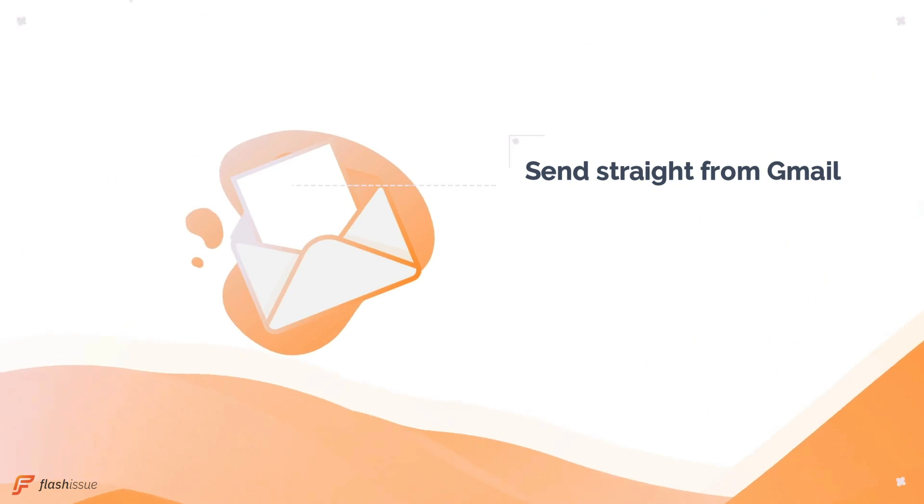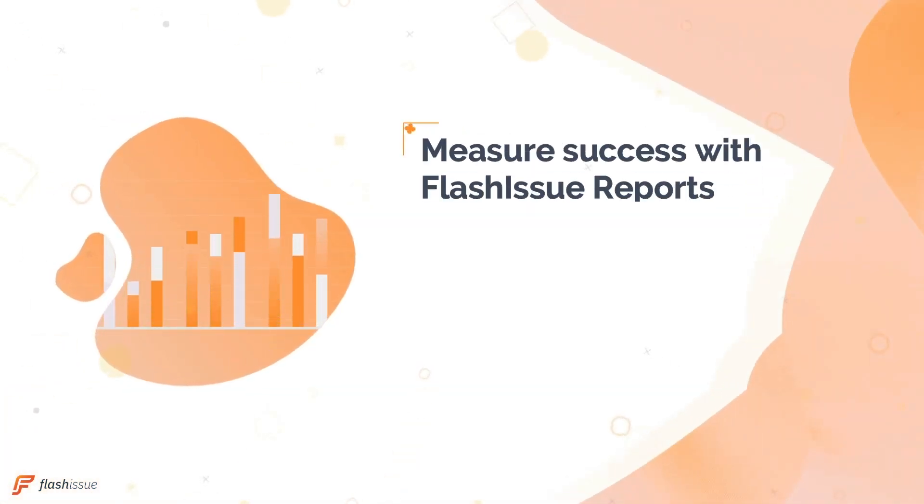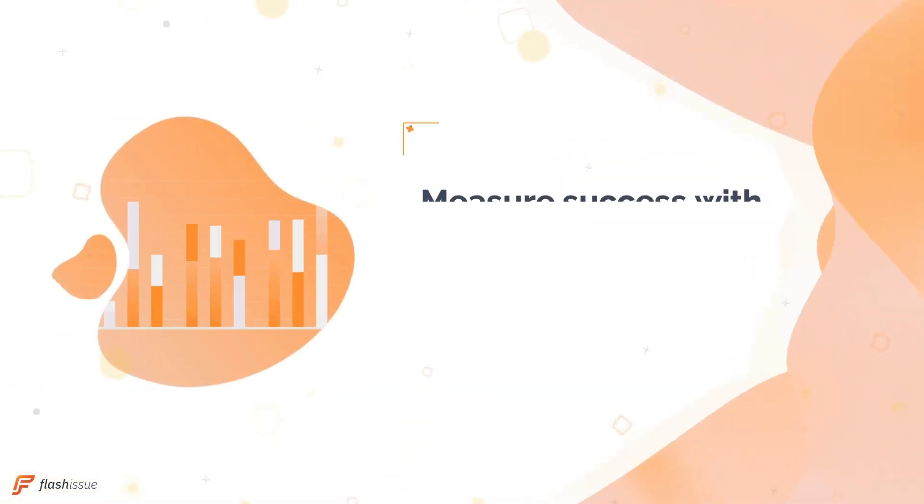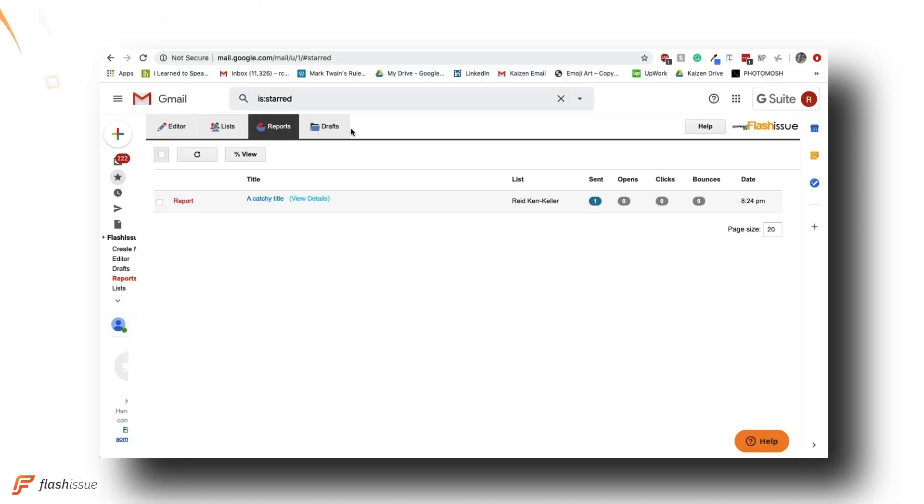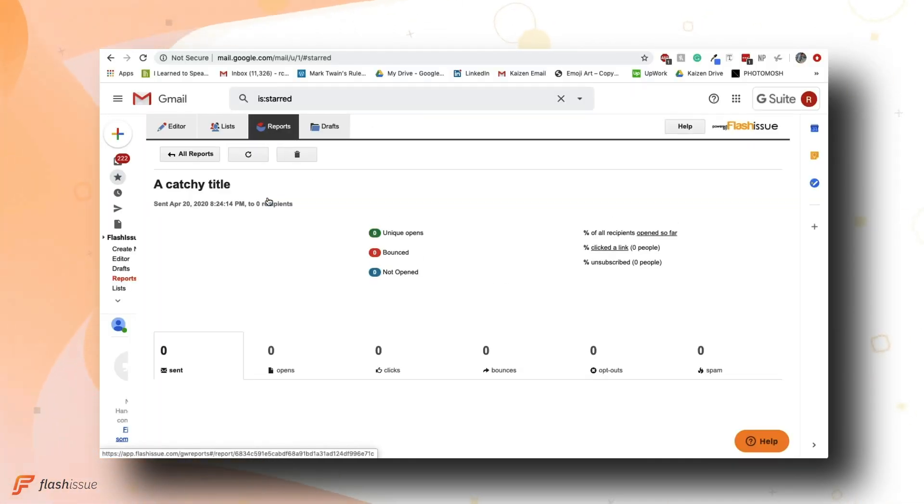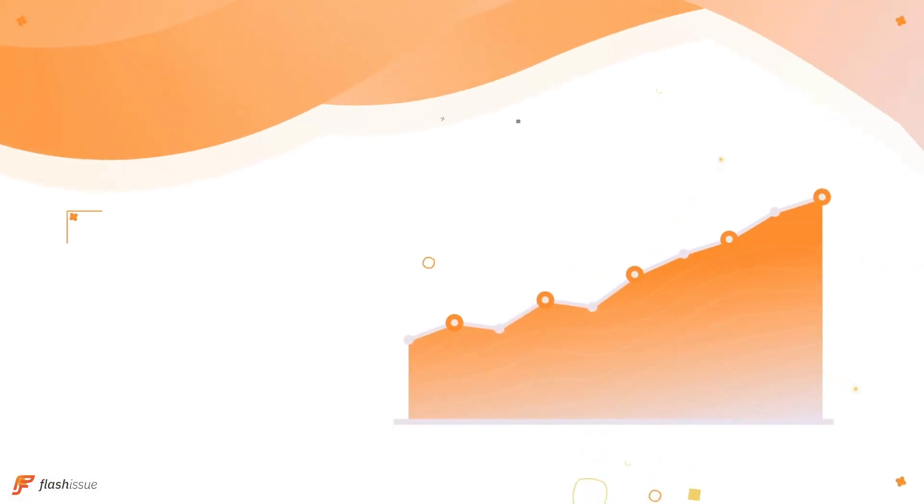Even better, once you've sent a campaign, you can track your success using Flash Issue reports. Just click that report tab to the top left, select a campaign, and you'll see a comprehensive dashboard of metrics to check how your audience is reacting.